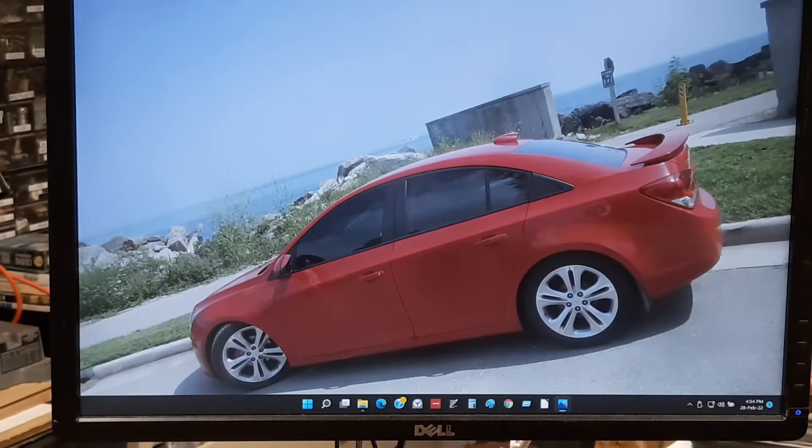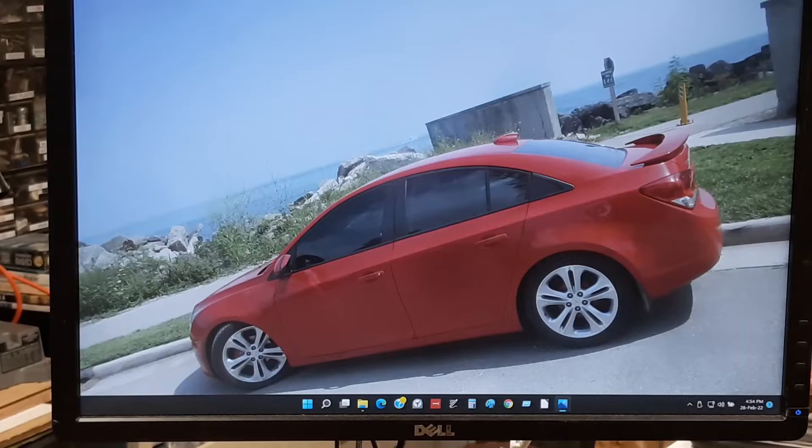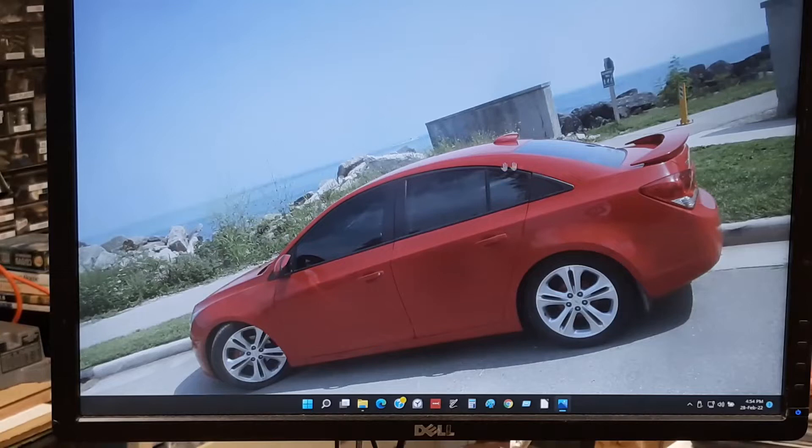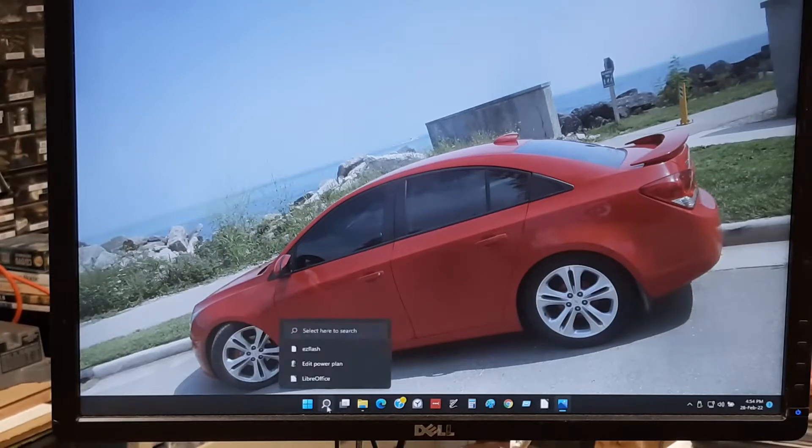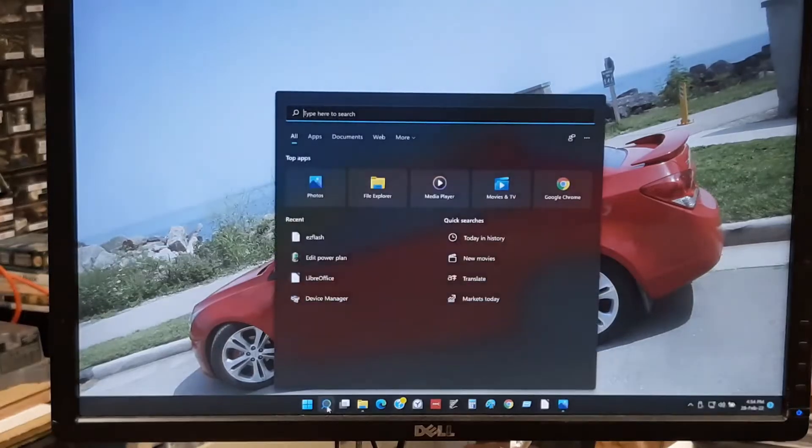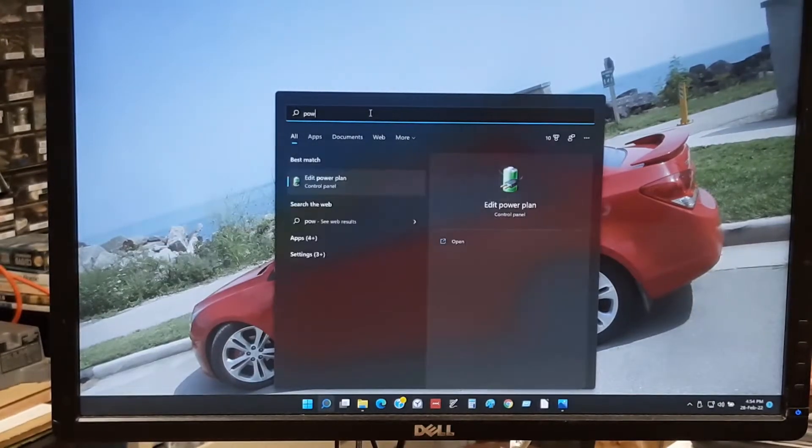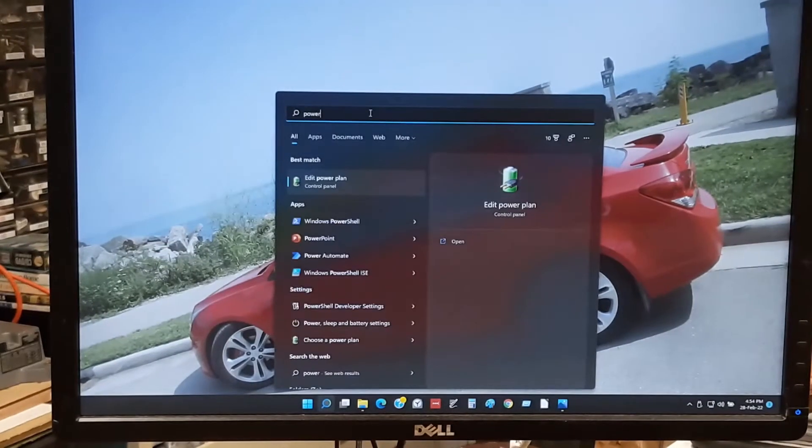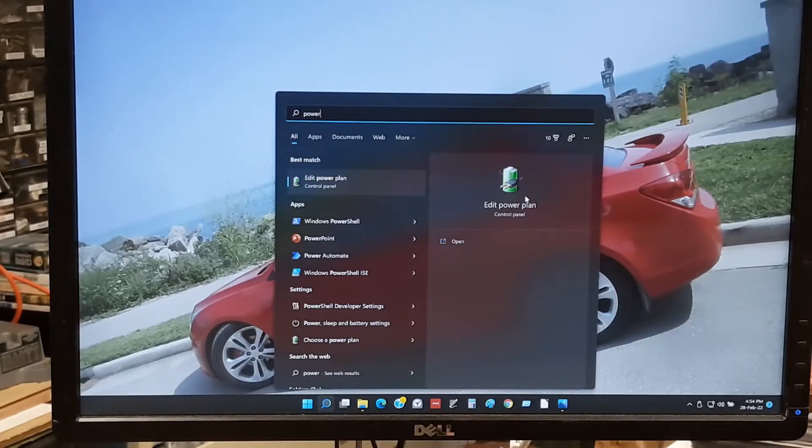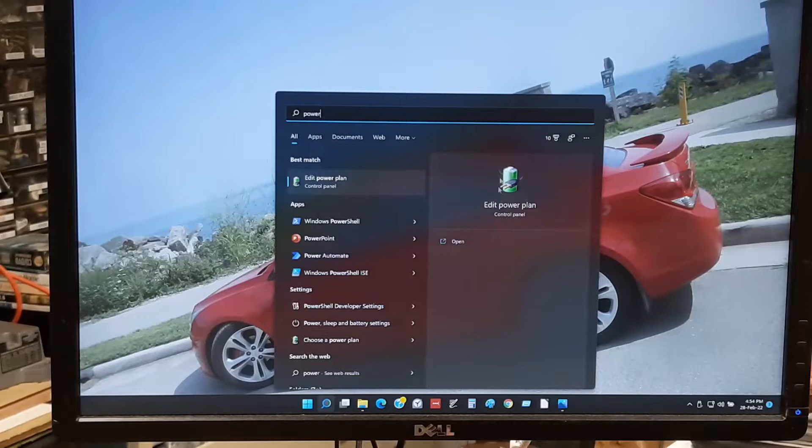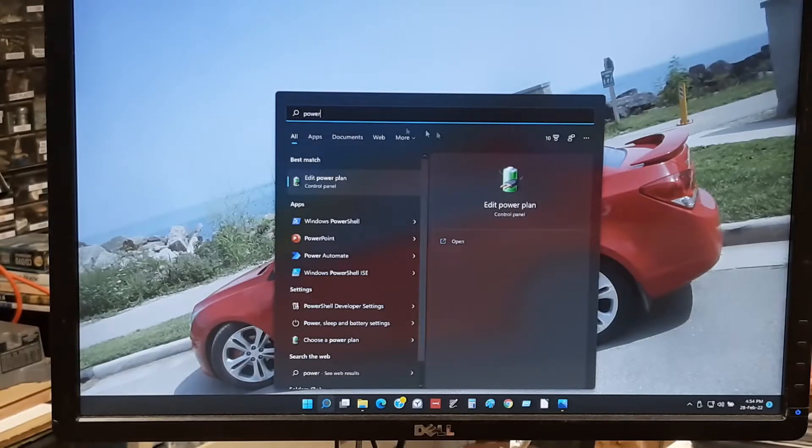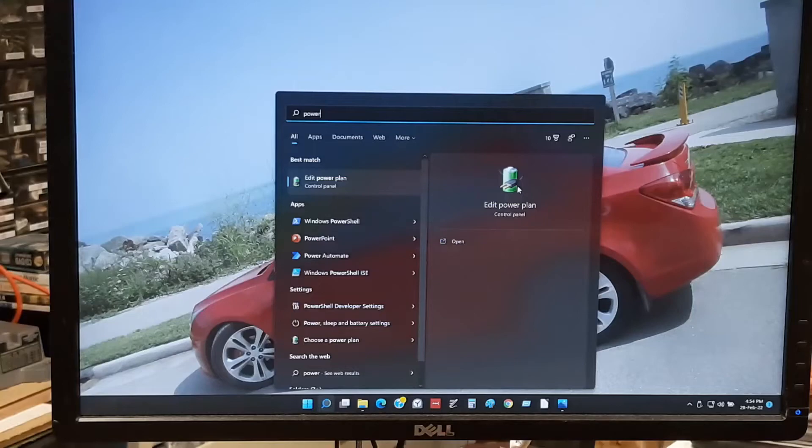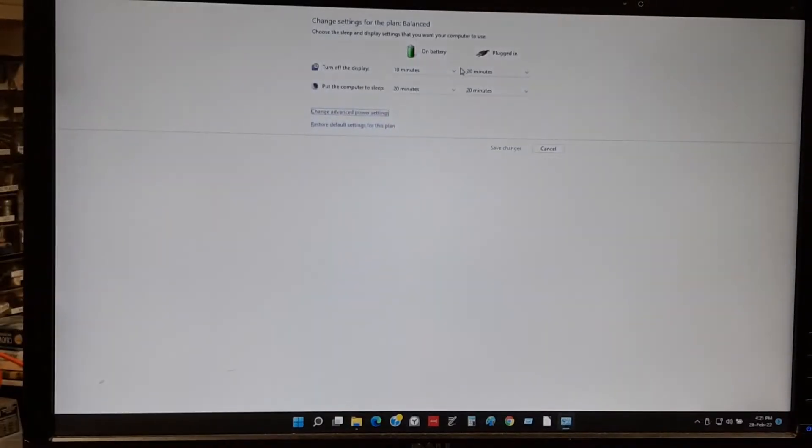First we've got to set up our computer and we'll get started by going to search, typing in power, edit power plan. Now, this is a Windows 11 software, 10 is very similar. It's not much different on other ones, so if you do it this way, you'll find it unless you already know where it's at. Just pop right up.